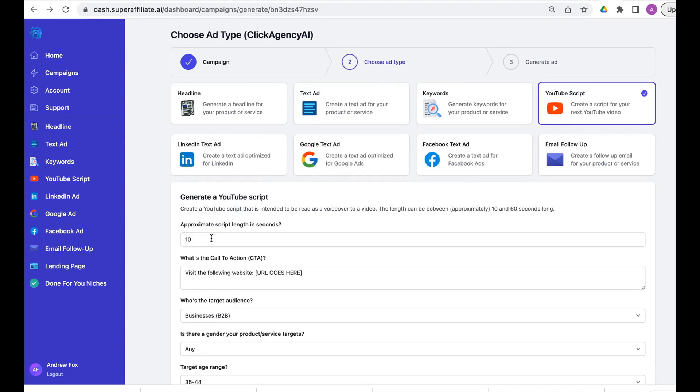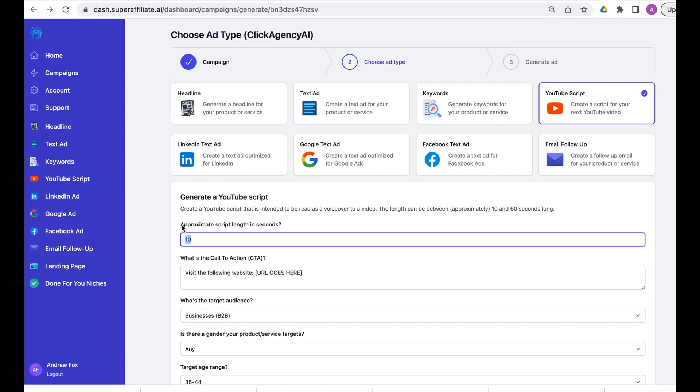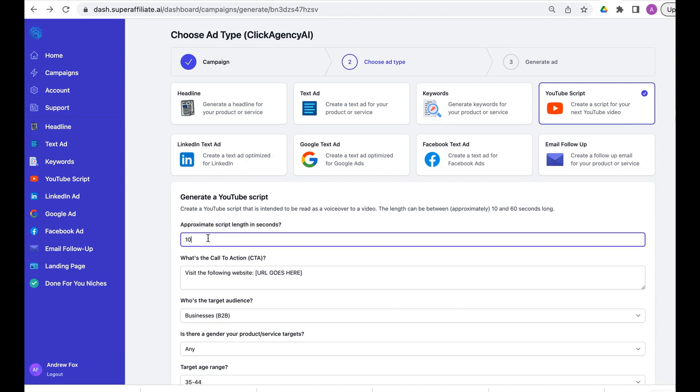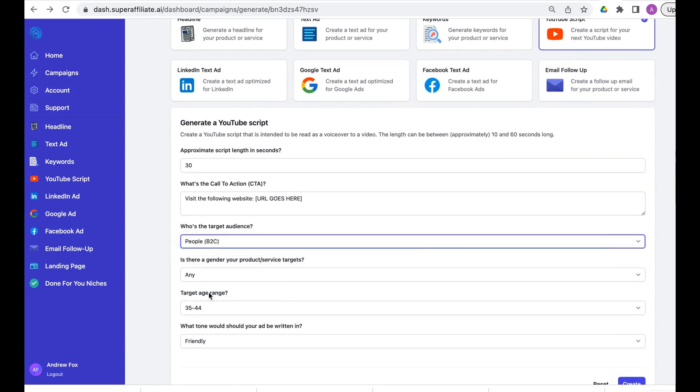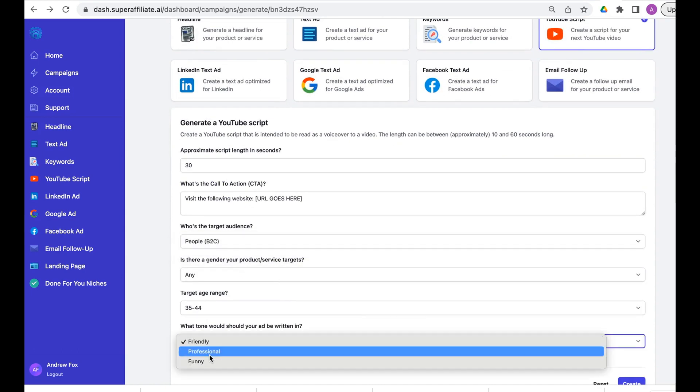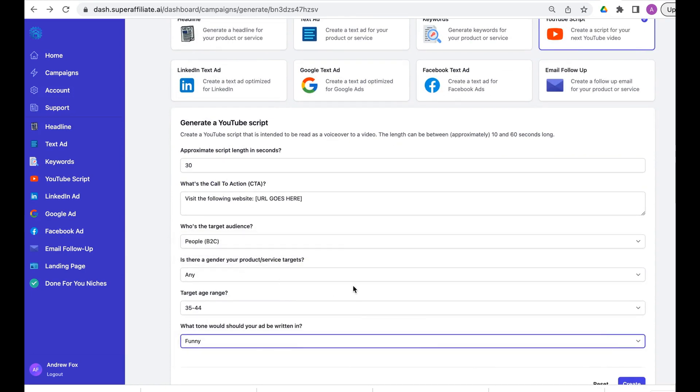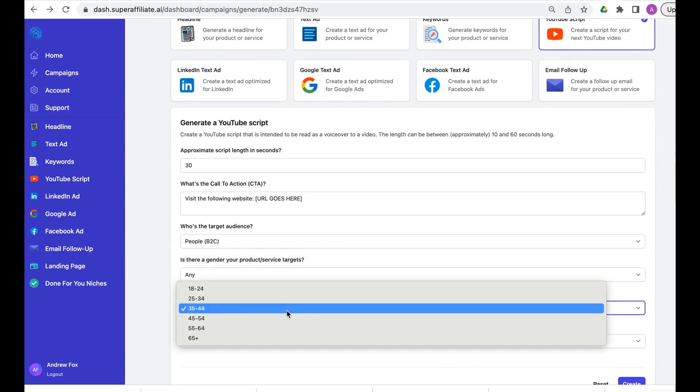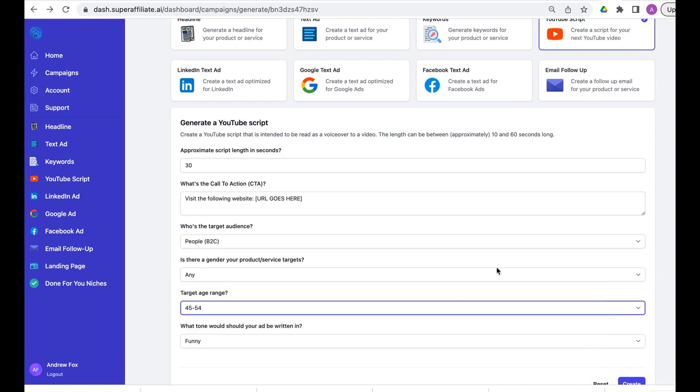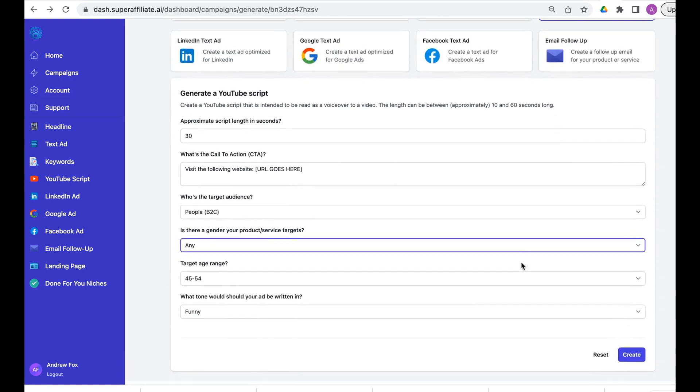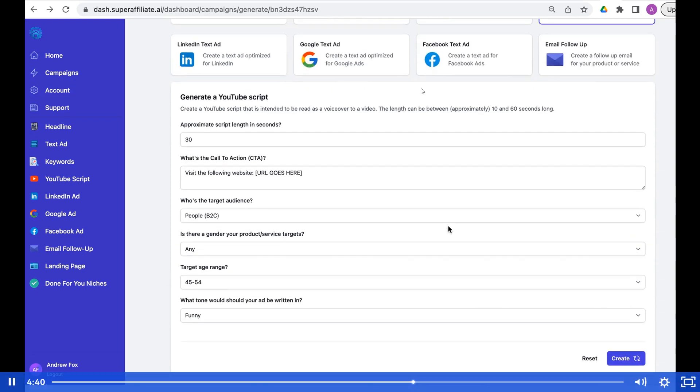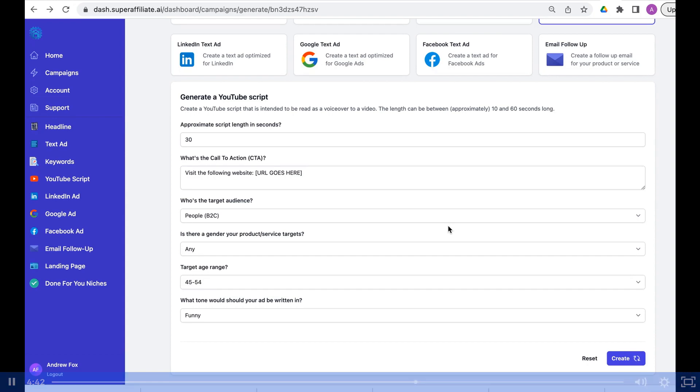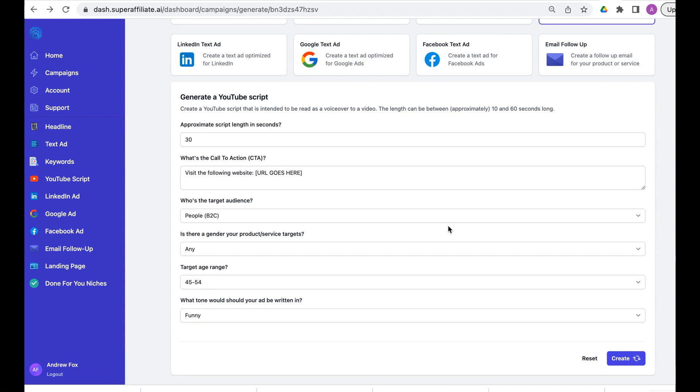There we go, words that people would be typing in for buyer keywords. YouTube script, so again let's put in the script length in seconds, we'll put in 30, let's put a funny tone to see what it says. Now we're going to generate that. If you imagine if you had to pay someone to do a YouTube script it would cost hundreds to thousands of dollars and probably take two days turnaround time.